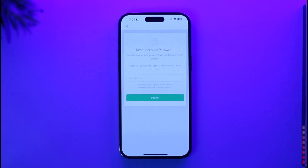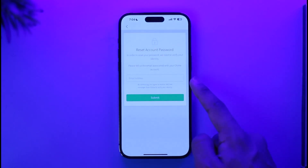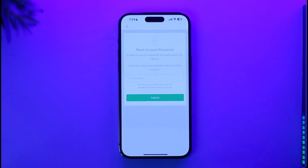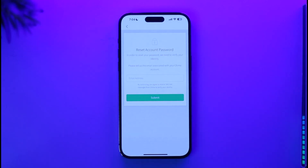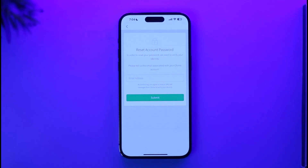On the next page, it will ask you to verify with your email address or phone number. As you can see, it is asking me to enter the email address. Go ahead and enter your email address, then tap 'Submit.' This will send a verification link or verification code to your email. Go ahead and check your inbox, making sure you have access to this email.